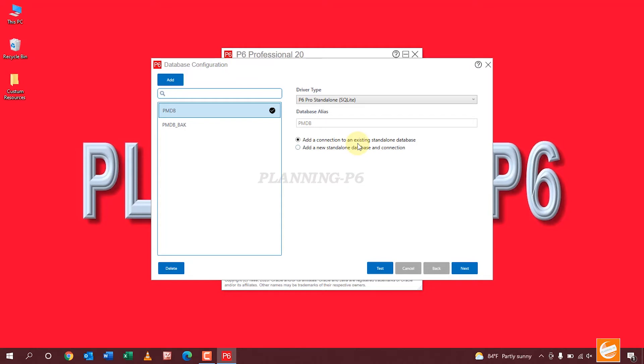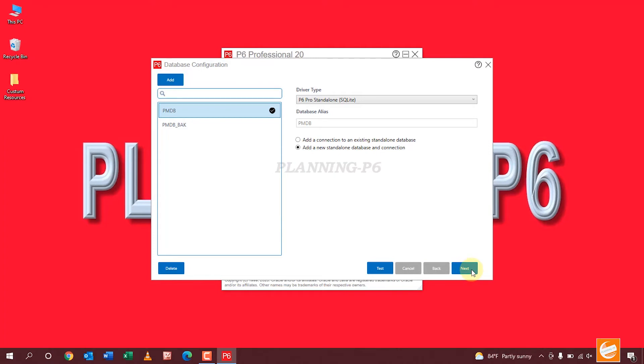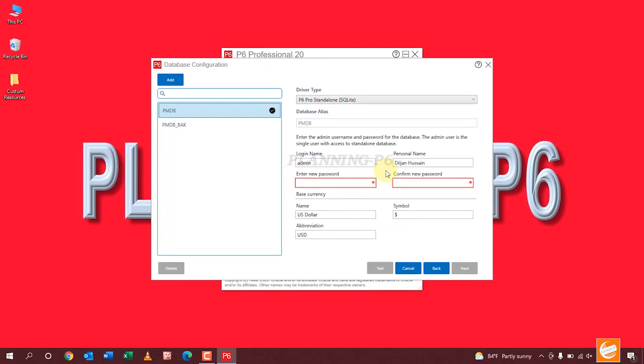Add a new standalone database, and connection. Next. Here in this window you can see, without uninstalling your software, you can change the password.